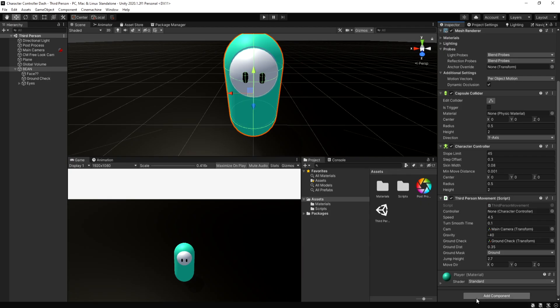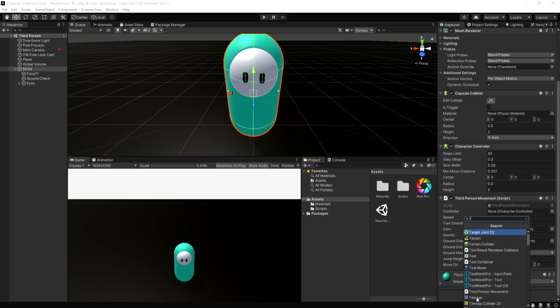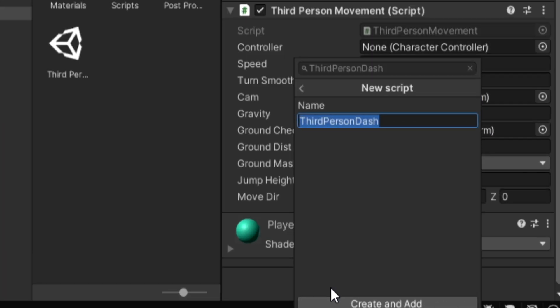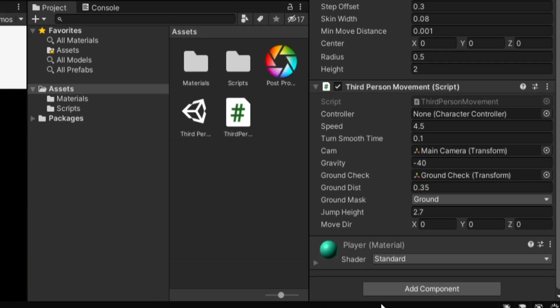Now that you're caught up with what I have, the first thing and only thing we need to do is add a new script. You can call this script whatever you want but I'll just call it third person dash.